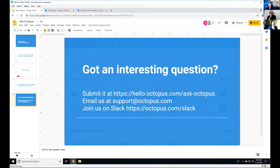Thank you very much everybody for joining us today. If you have an interesting question you'd like us to answer, please submit it at hello.octopus.com/askoctopus or email us. Join us on our community Slack channel and we'll do our best to answer any questions there.